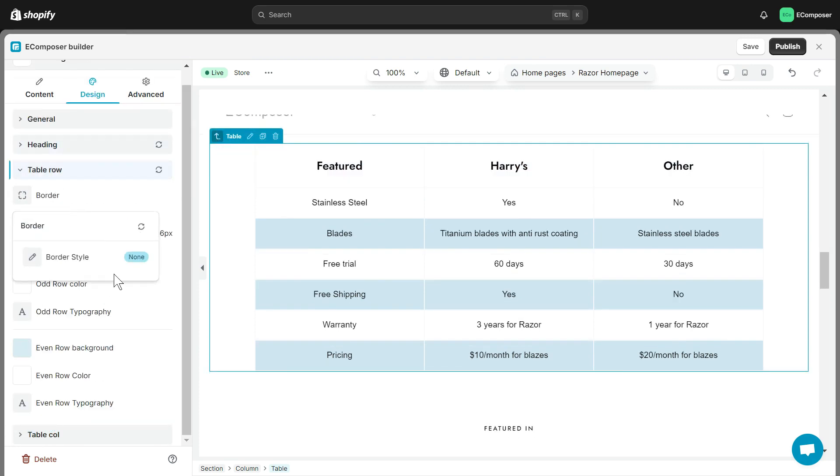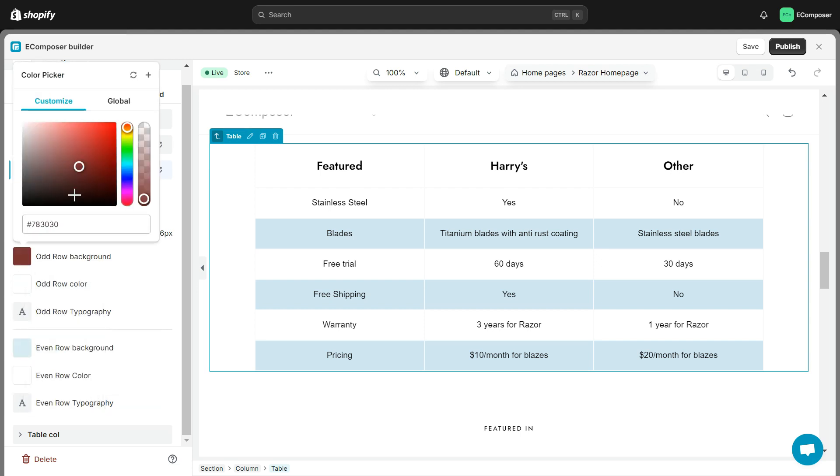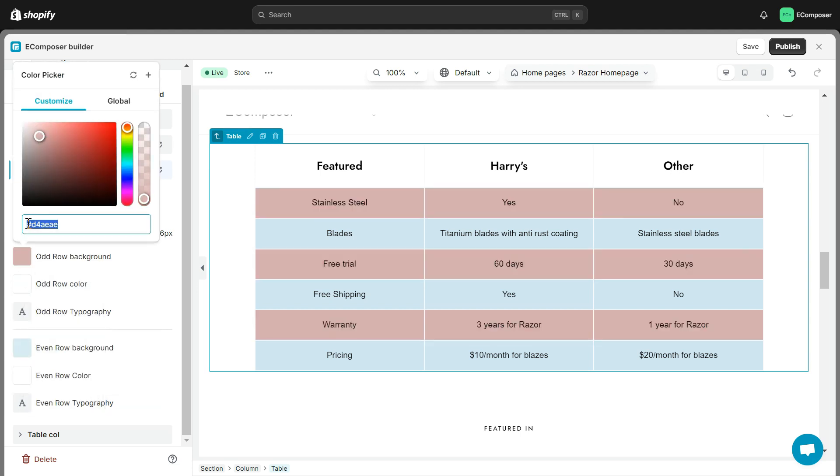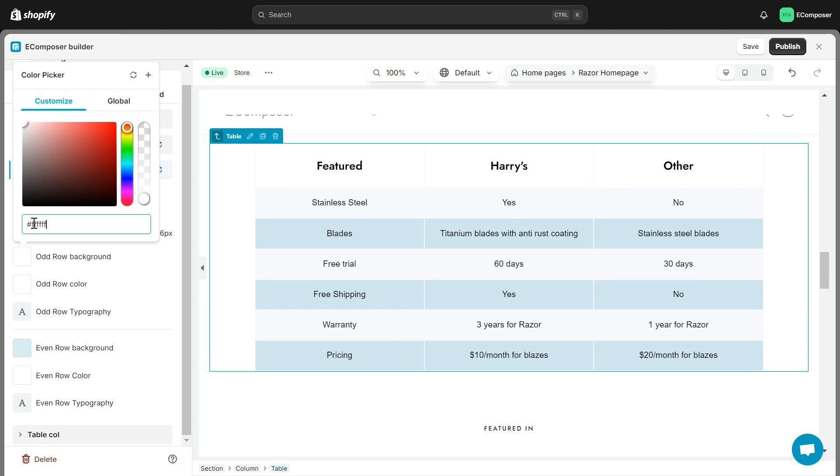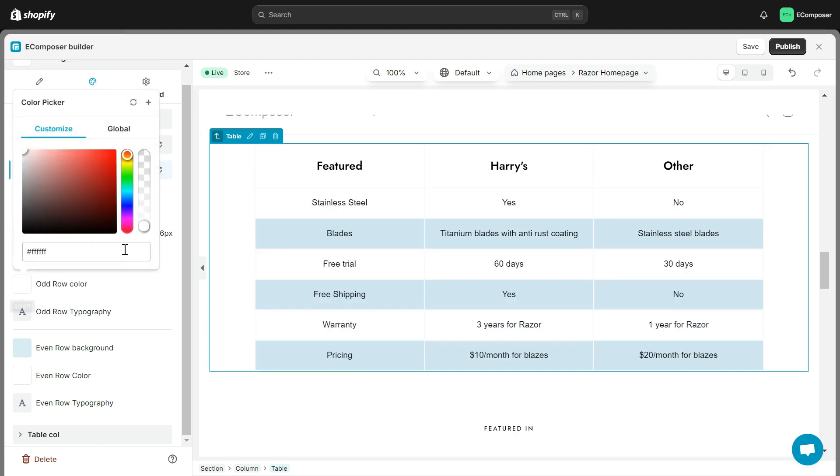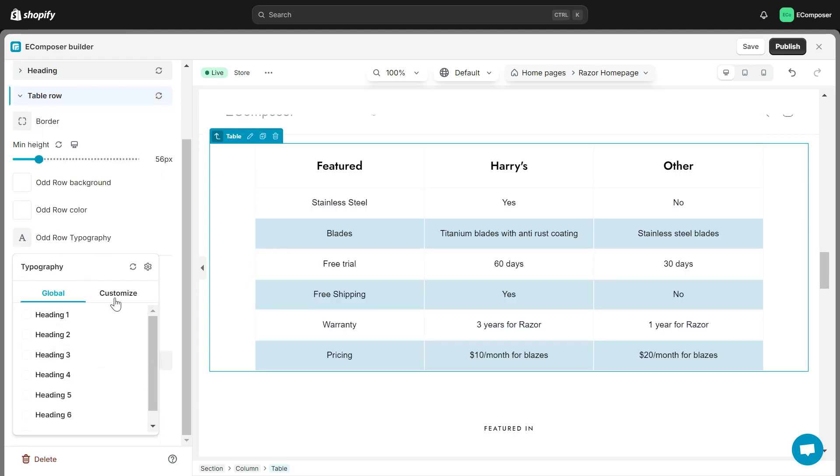In the Table Row, you can flexibly set some common options for the Table Row such as Change the Table Border Style, Change the Height of Table Rows, Set Color, Background, Font Style for Odd or Even Rows.